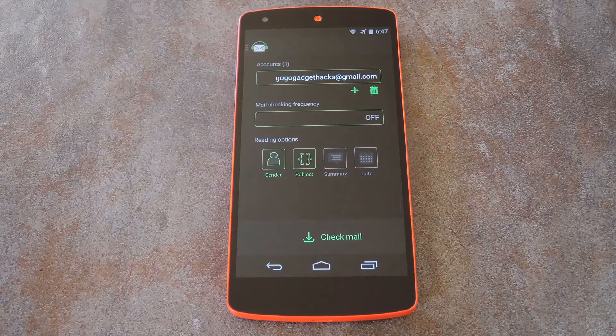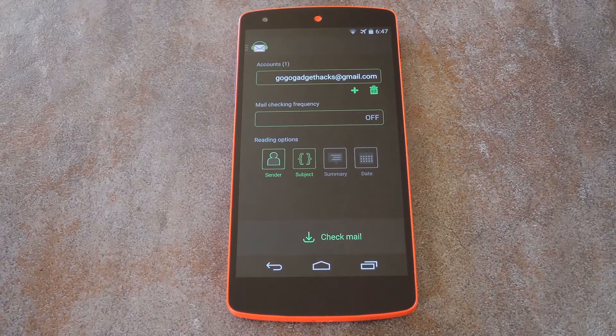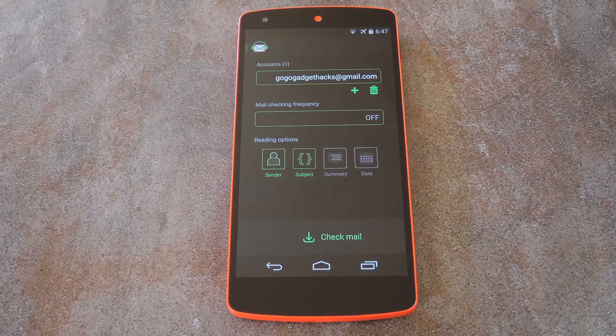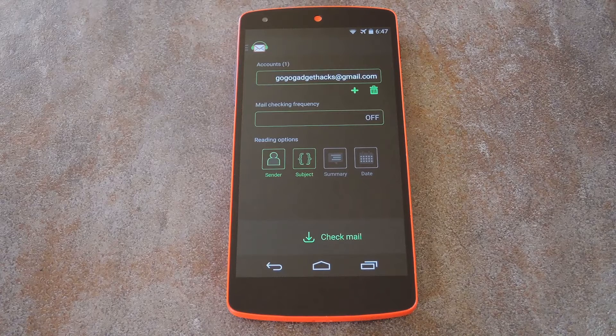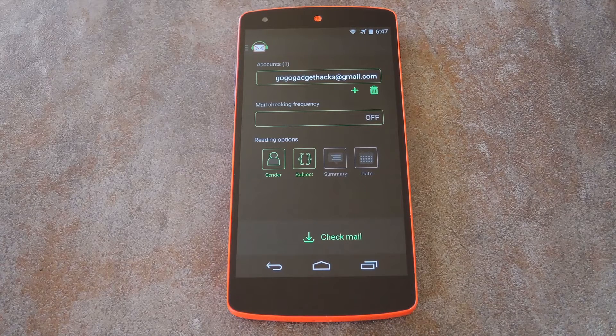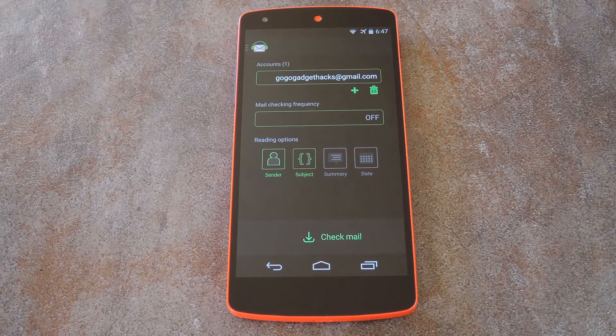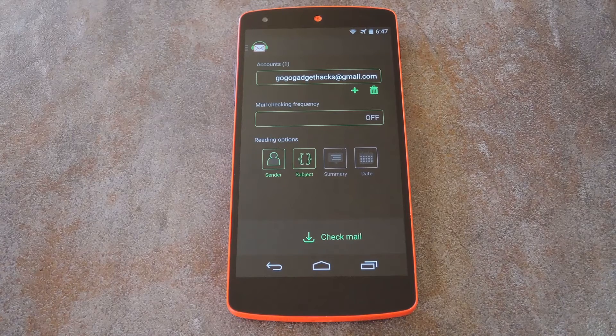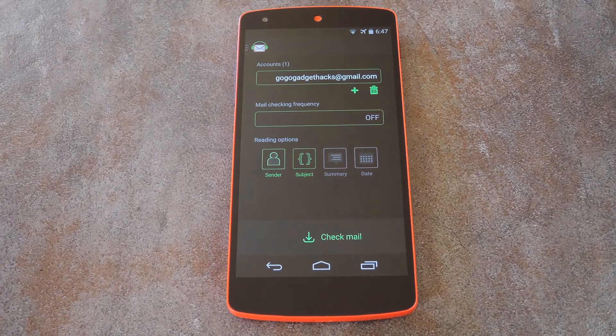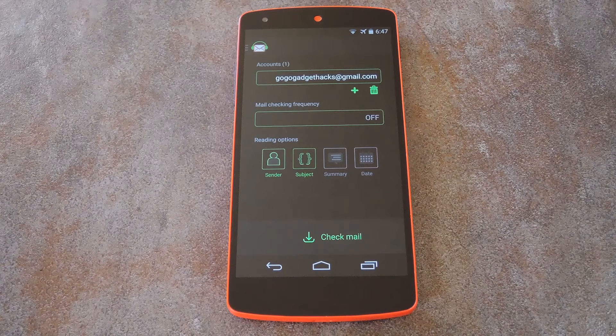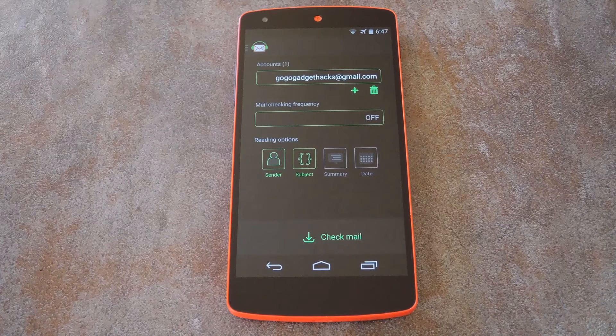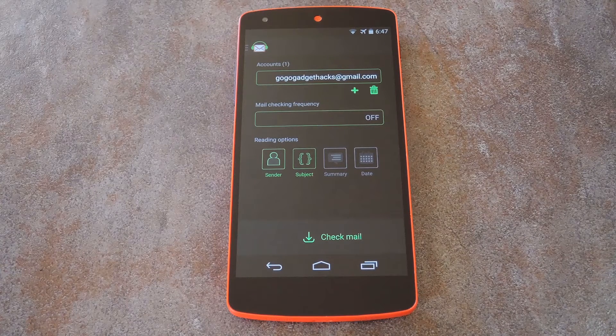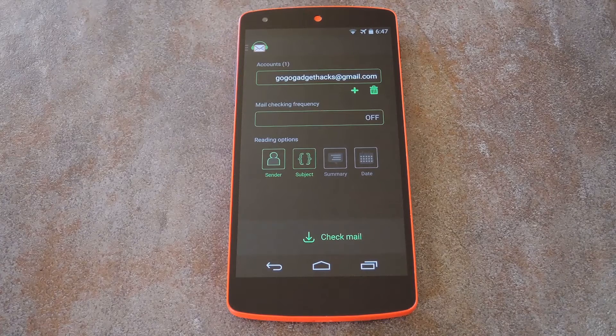With the Pro version, which you automatically get a free 14 day trial of, you can add as many Gmail accounts as you'd like. It even gives you the ability to have your emails read aloud automatically. There's an in-app purchase for $2.69 that will give you lifetime access to these Pro features, but the app will still perform its basic function even if you decide to stick with the free version.